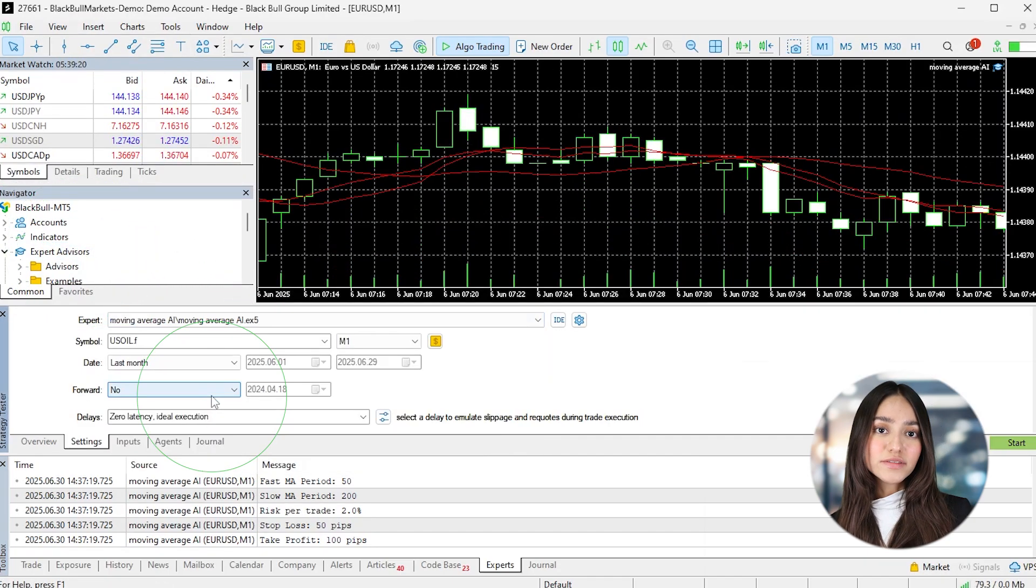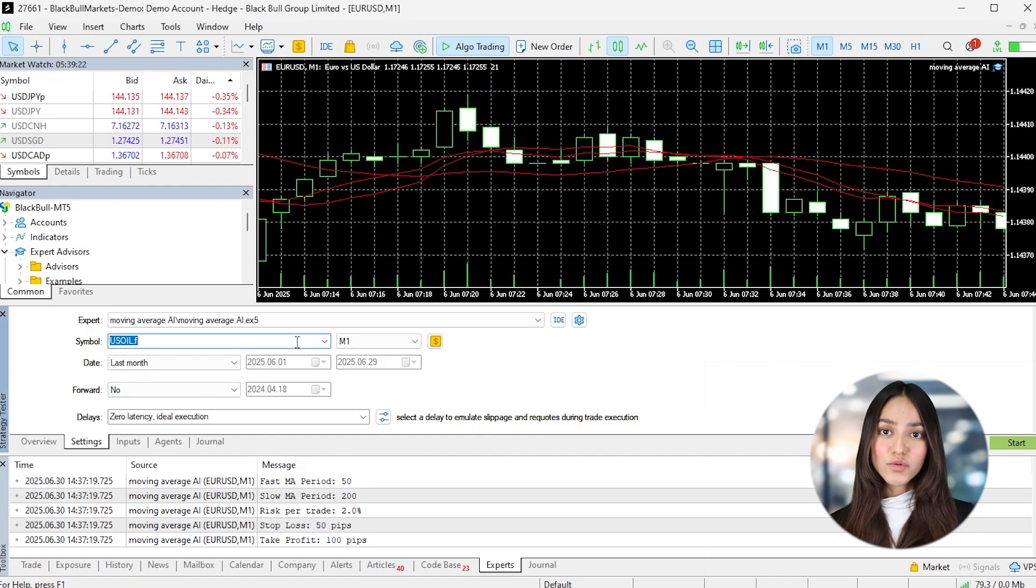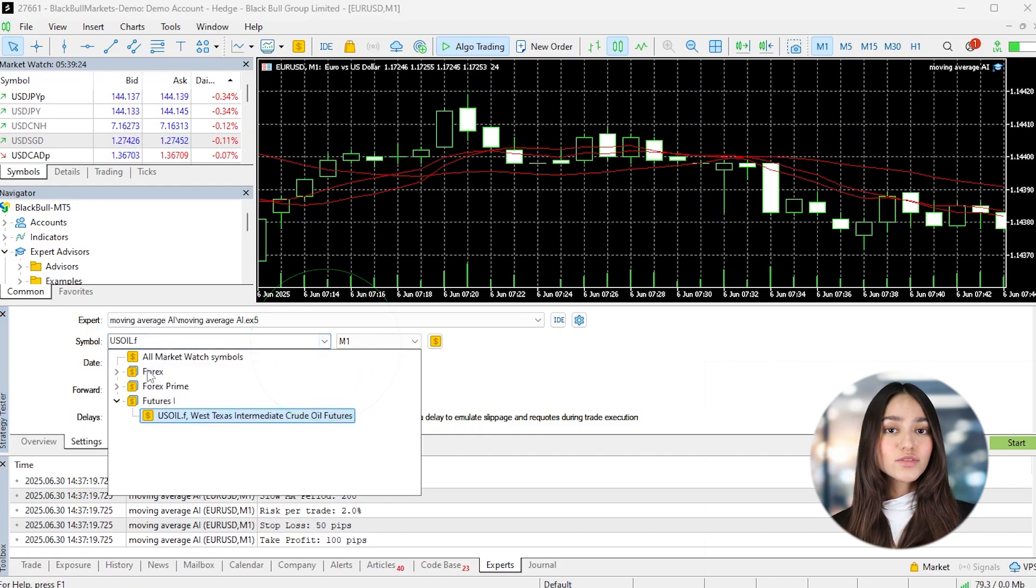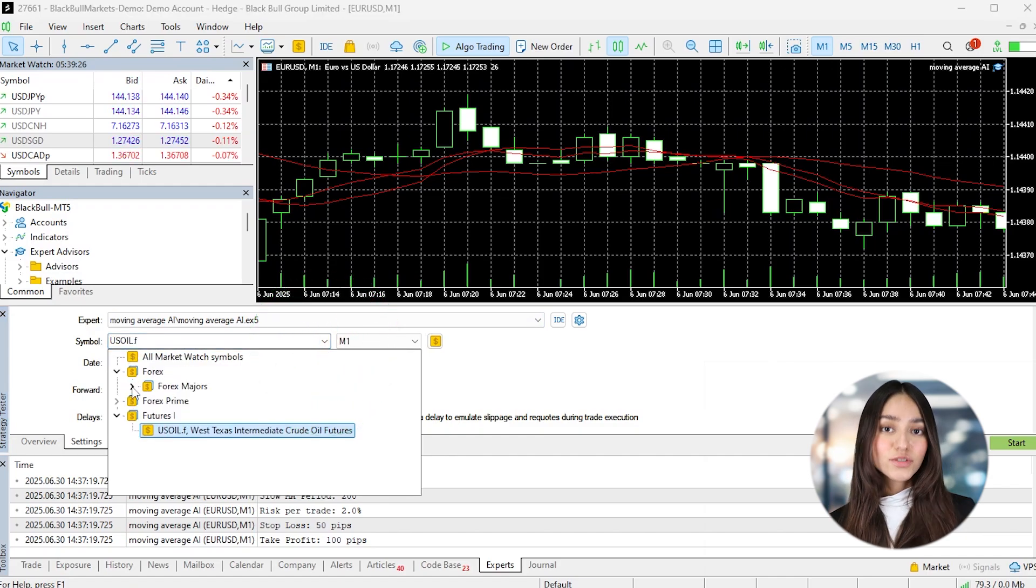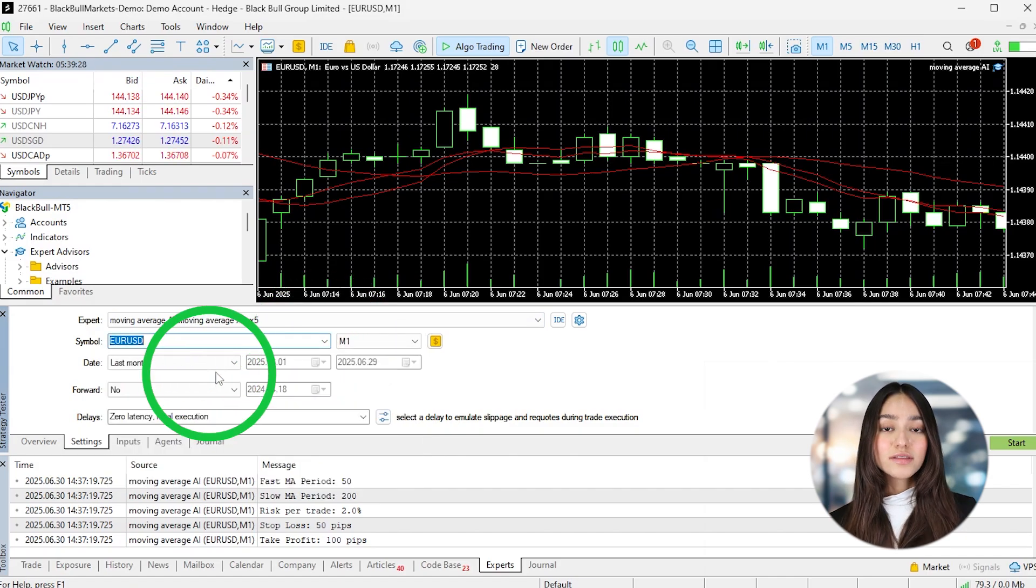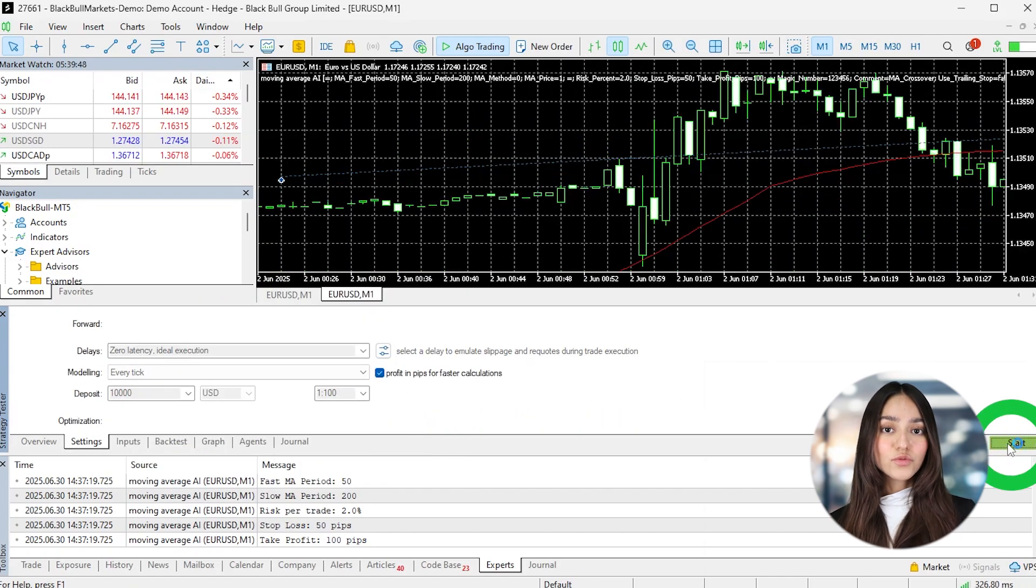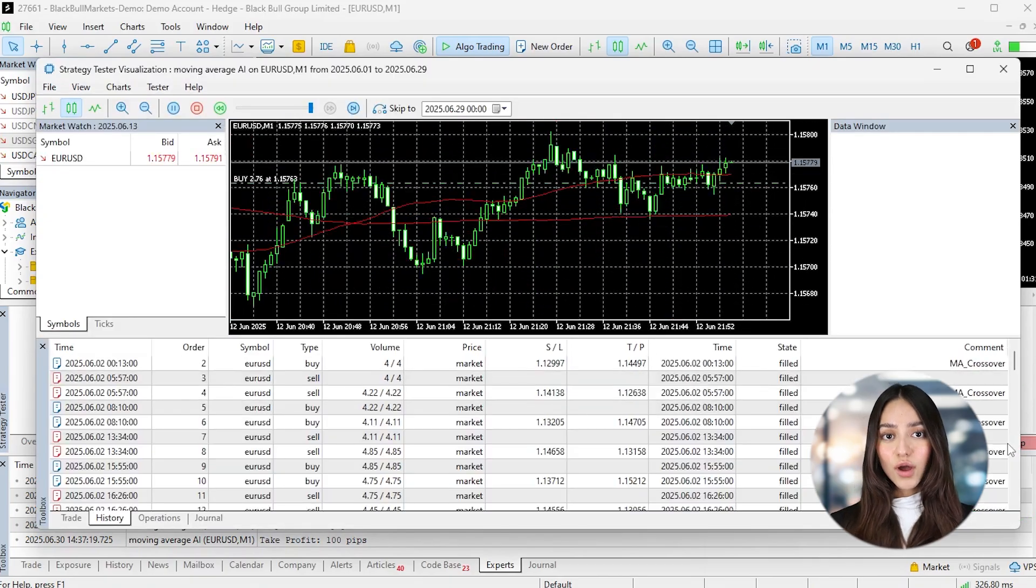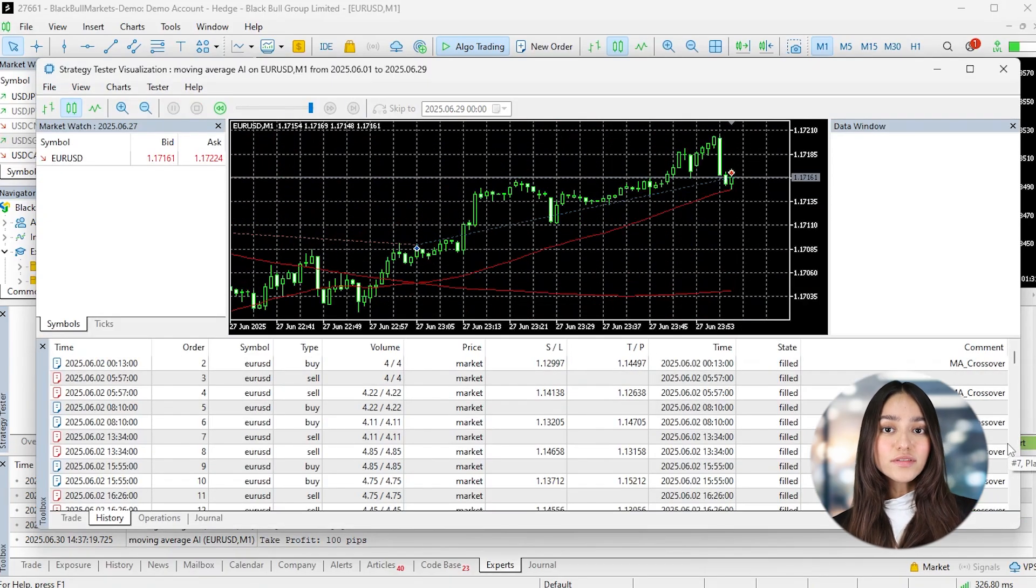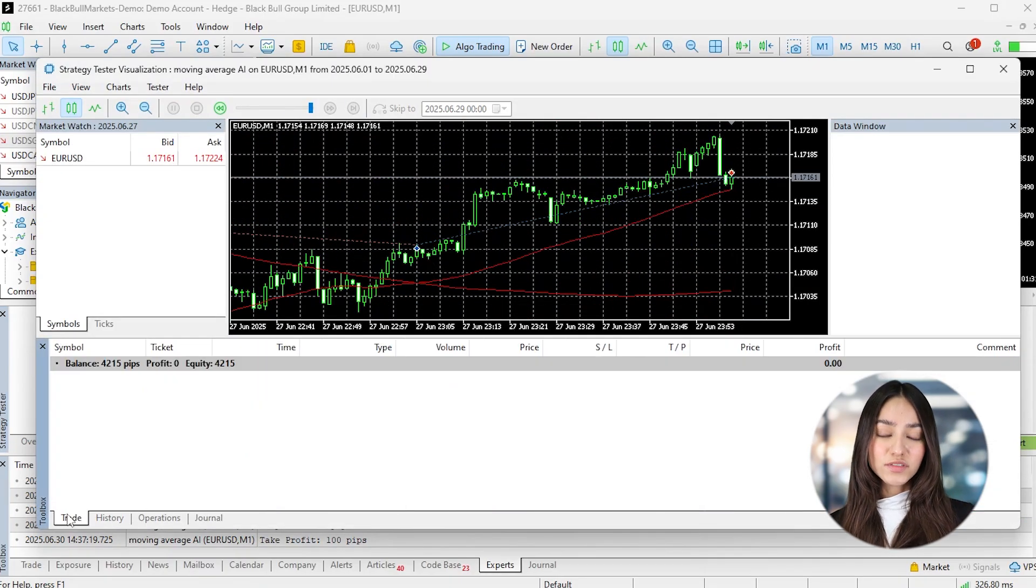But of course, start with smaller risk exposure just to be safe. Just remember, this is only an example. The strategy, the code, and the risk settings are for demonstration purposes only. If you're building your own Expert Advisor, make sure it's based on your own rules, test it carefully, and align with your trading plan.